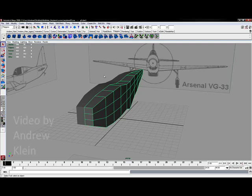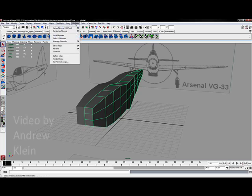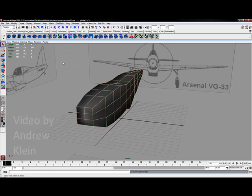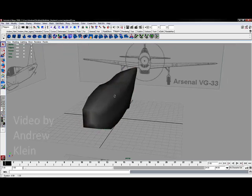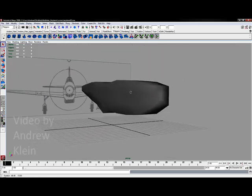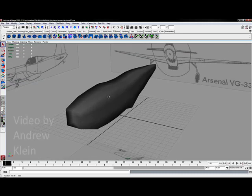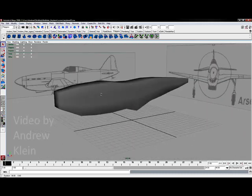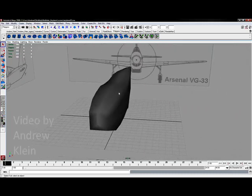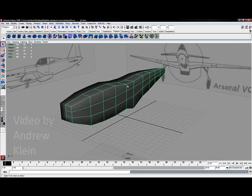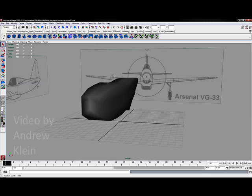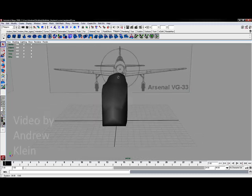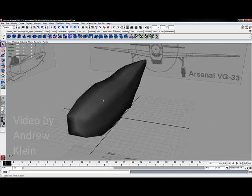To do this I'm going to select my model, just one side, and go to Normals, Soften Edge. You're going to see me doing this repeatedly throughout the process as I add new geometry to help create a softer contoured look. I think that actually helps visualize this as a little bit softer right now.